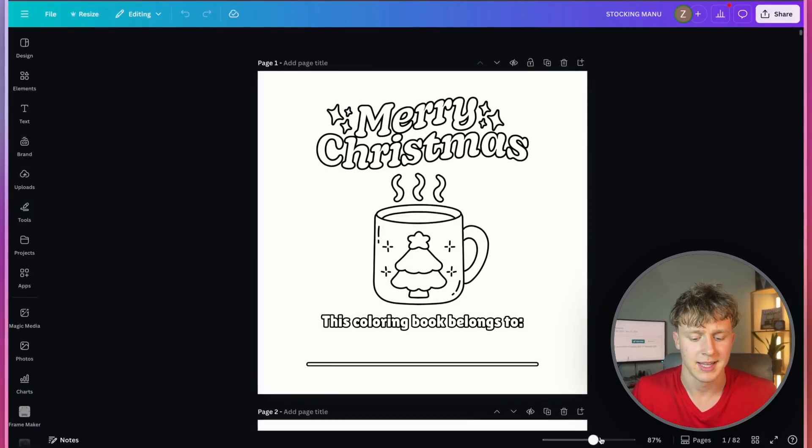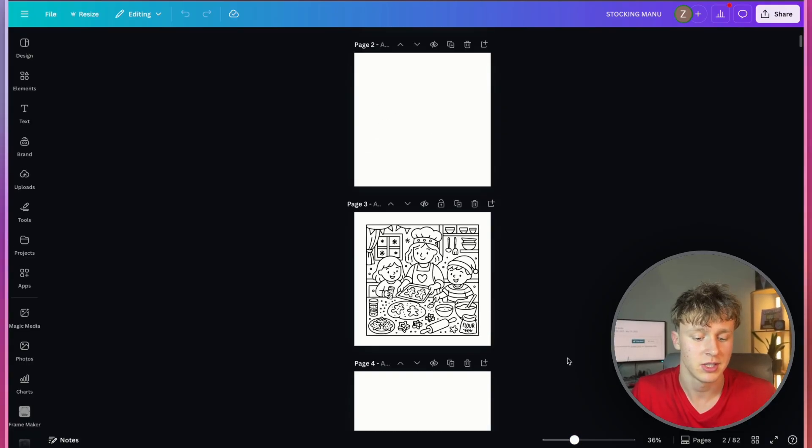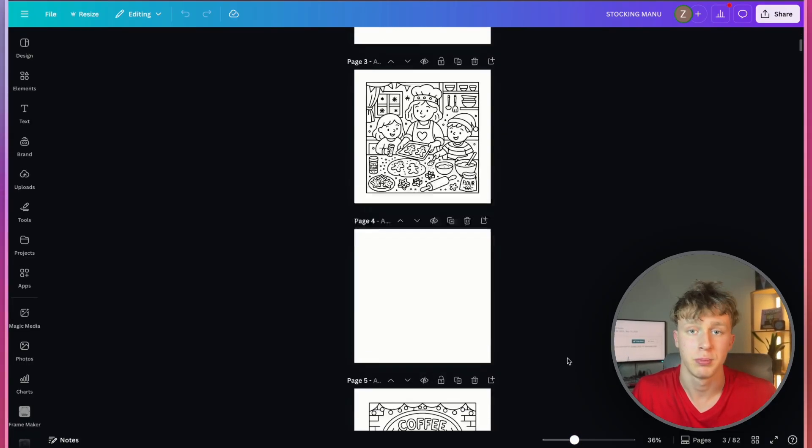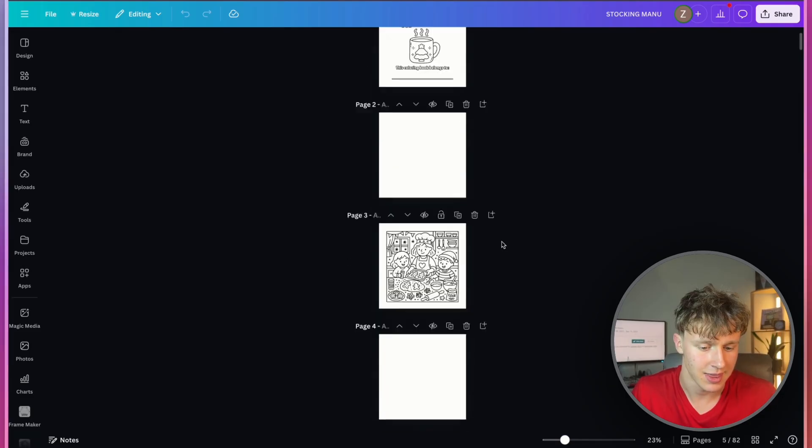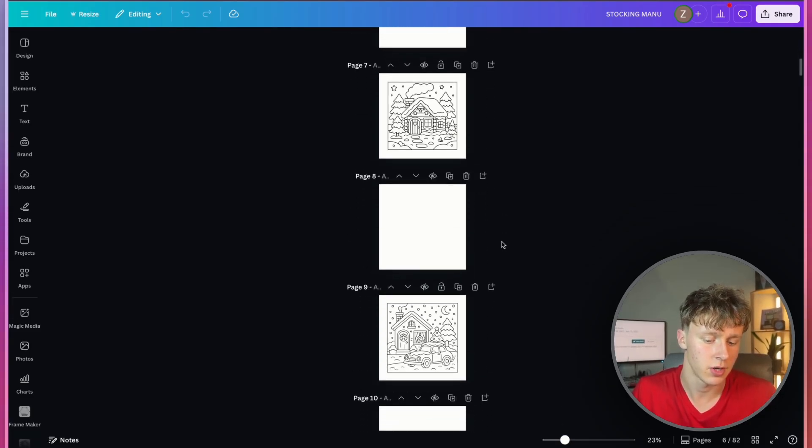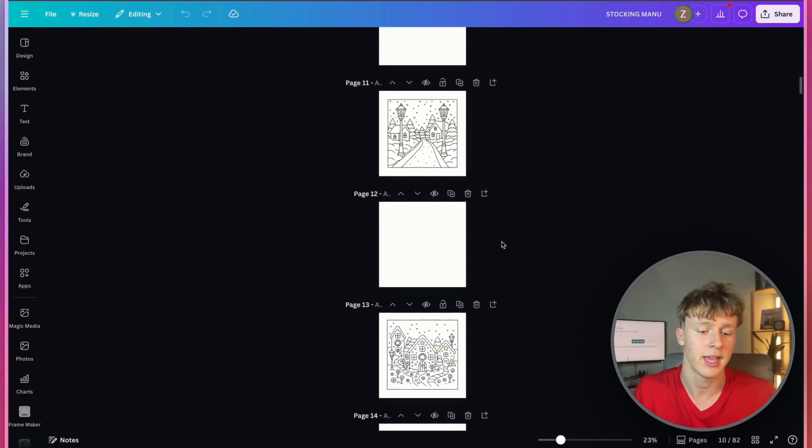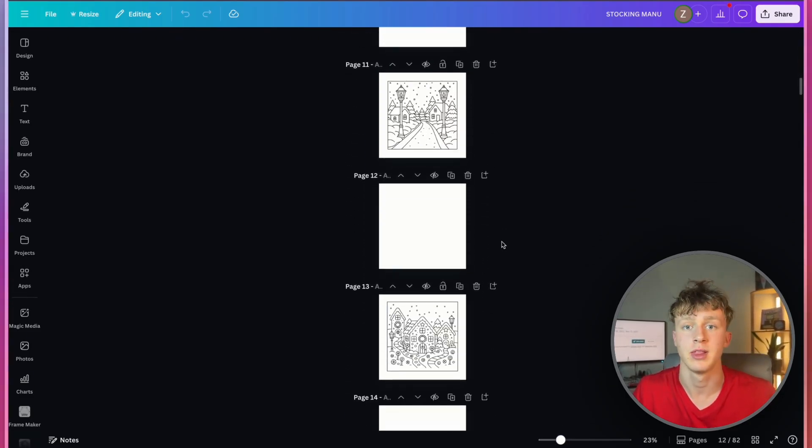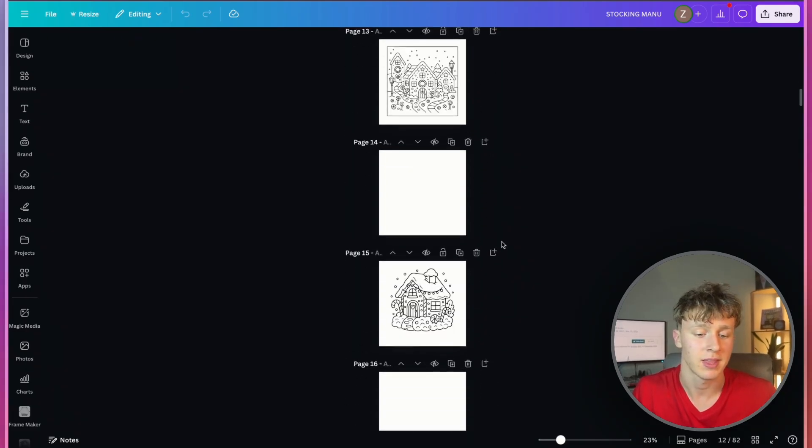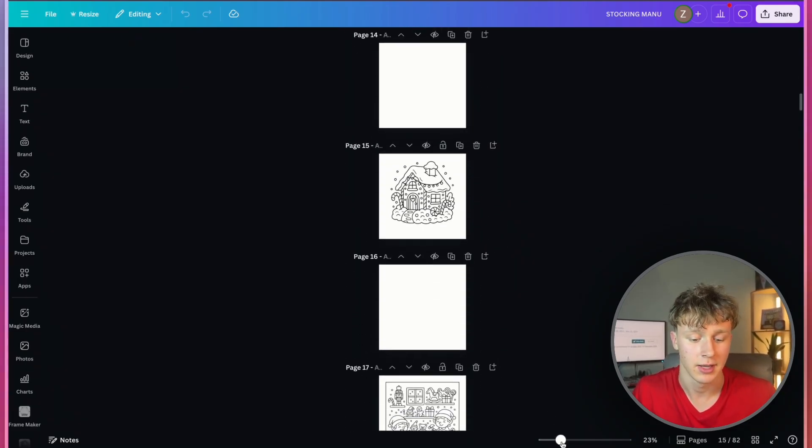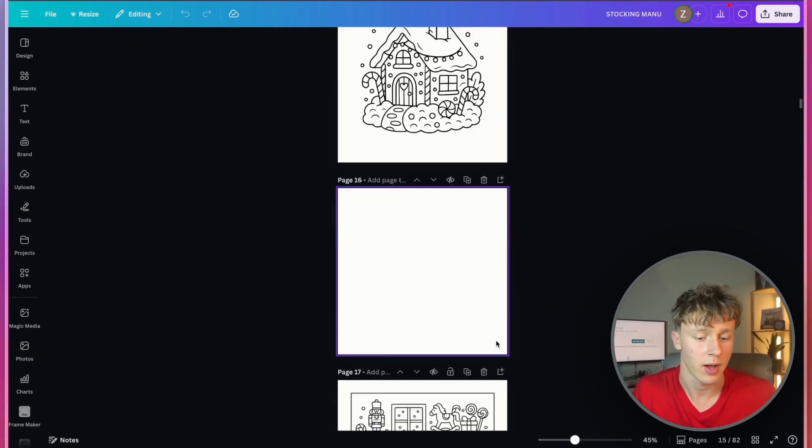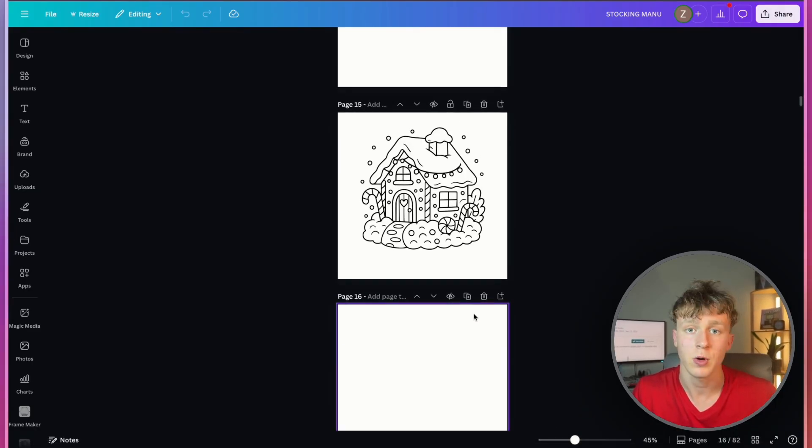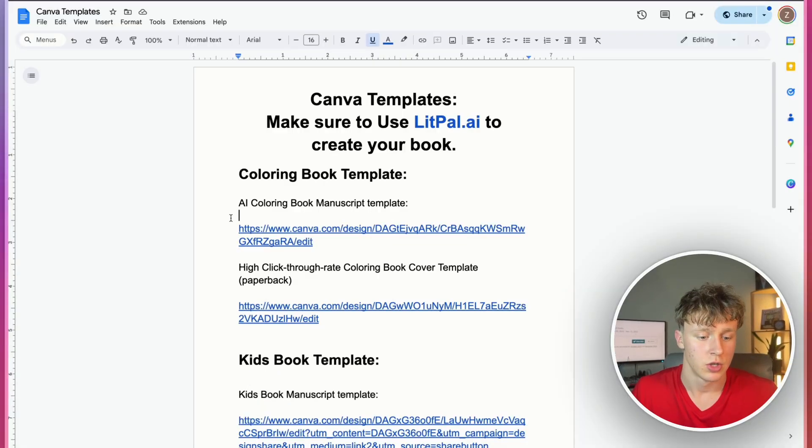And I just want to take a second to kind of show you guys what this could look like when you're finished. This is an AI coloring book I actually published to KDP. And it looks like this. And this is just goes to show what your books can actually look like. If you generate them with litpal.ai and format them using the templates I'm giving to you guys literally for free, just look at how high quality this looks. And the better quality your book is, the more sales you'll get on Amazon.